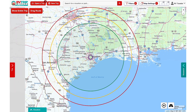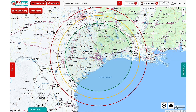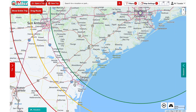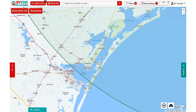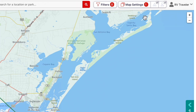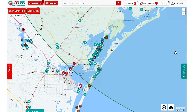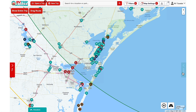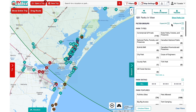Now we're ready to add some stops. Our first stop will be in Corpus Christi. You can zoom in on your target location or type it into the search bar. If you don't see any campgrounds on your map, click on the Show Campgrounds button in the top right. Then click on the Research button, and in the Parks tab we can start to narrow down our campground search.